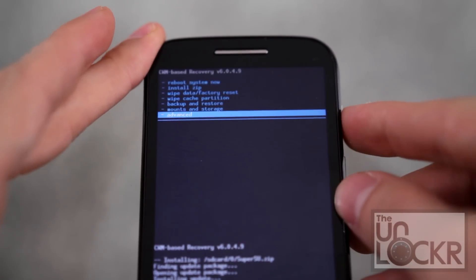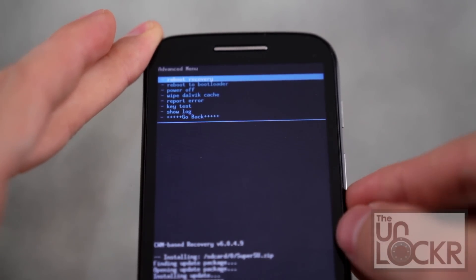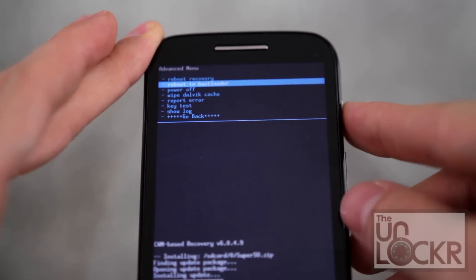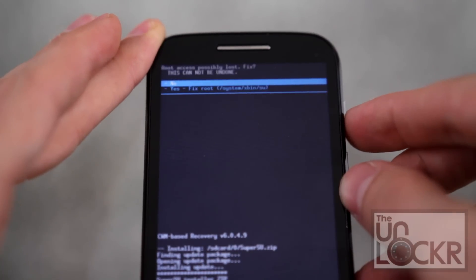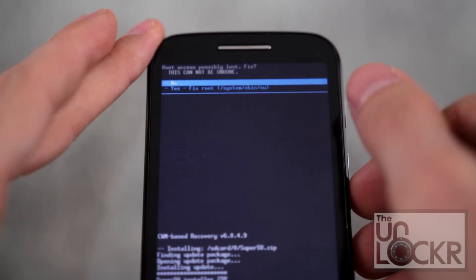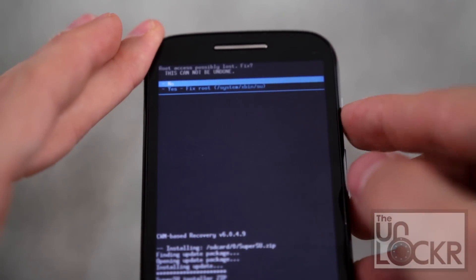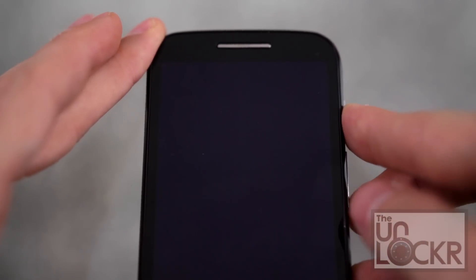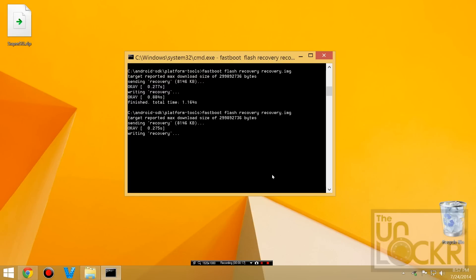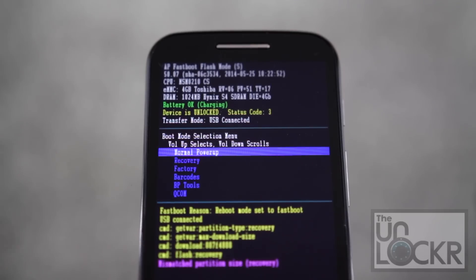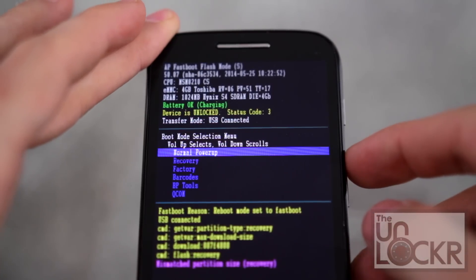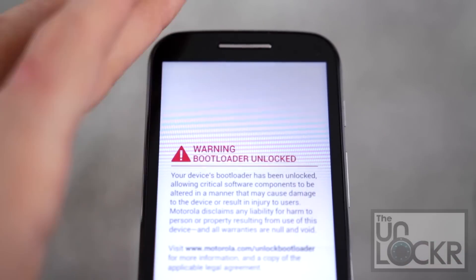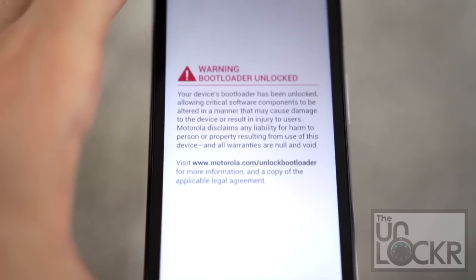Then we're going to select advanced and reboot to bootloader. And then if it says root doesn't work, should we fix it? Say no. Then back in our handy command prompt, we're actually going to just hit up on the keyboard. Or you can retype that in, but it'll be fastboot, flash, recovery, recover.img. Same thing we had before, but because we're now rooted, it should stick. Enter. And then on the device, we can push volume up to select normal power up. And unplug the device.